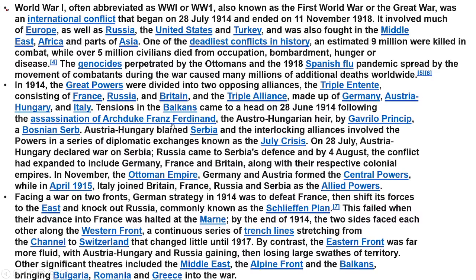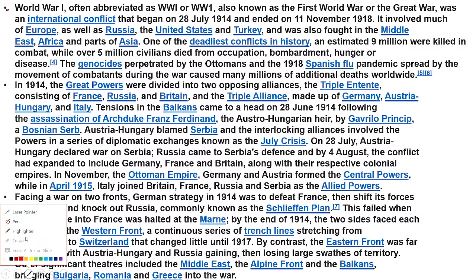Austria-Hungary blamed Serbia. Through interlocking alliances involving the powers in a series of diplomatic exchanges known as the July Crisis, on 28th July Austria-Hungary declared war on Serbia. Russia came to Serbia's defense.